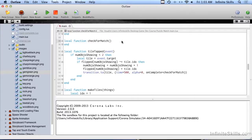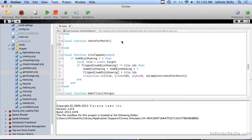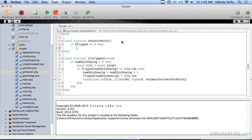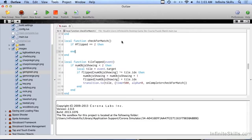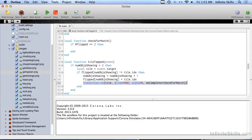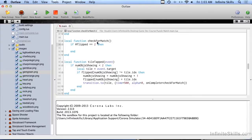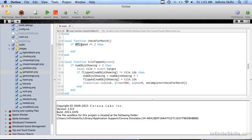Those are going to come in handy in a moment. The first thing we're going to do in check for match is see if the length of flipped equals two. If so, then we'll do this stuff. Otherwise we skip it. That means after we transition the first tile, it does a check for match, but it runs up here and the length of flipped is only one at this point because we've only flipped over one tile, so it'll actually skip this.